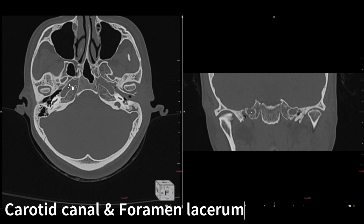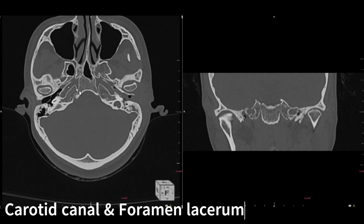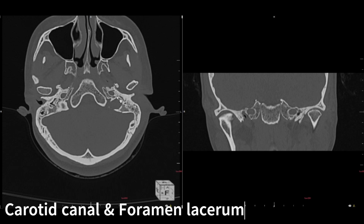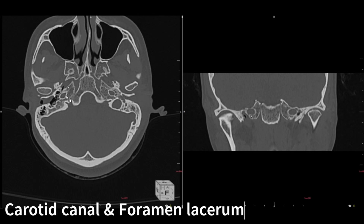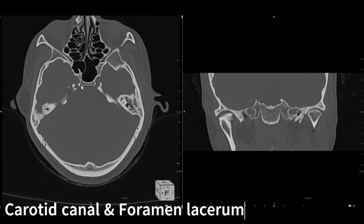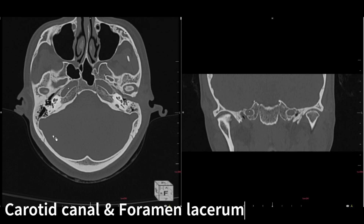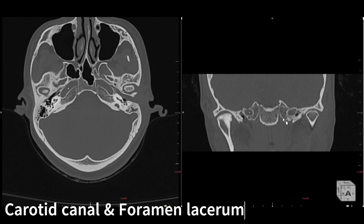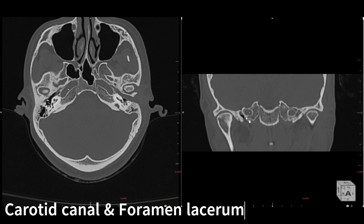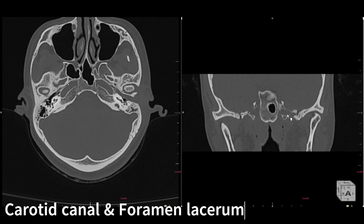We already saw foramen ovale, foramen spinosum, and the carotid canal. The carotid canal is easy to locate — very well evident. You can see a lacerated-type appearance of the bone at the end of the carotid canal — that is the foramen lacerum as the name suggests. As you move down, the carotid canal forms the carotid foramen through which the internal carotid artery enters the skull, passes through the body of the sphenoid, and ends where the carotid artery enters the cavernous sinus. On coronal, these are the carotid canals passing within the body of the sphenoid.